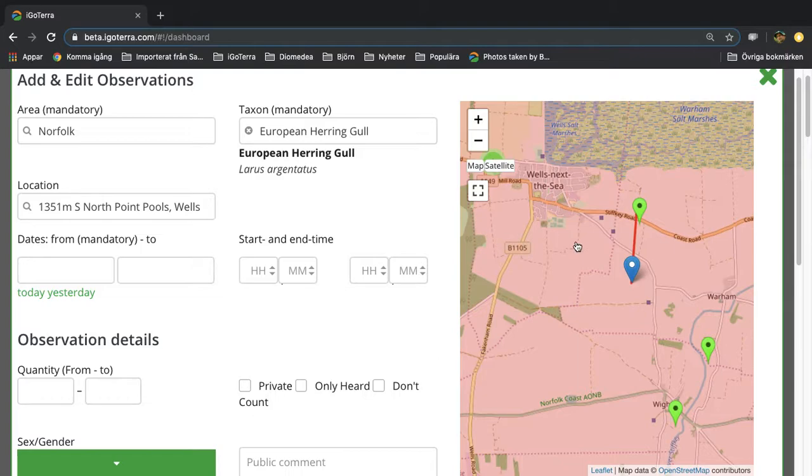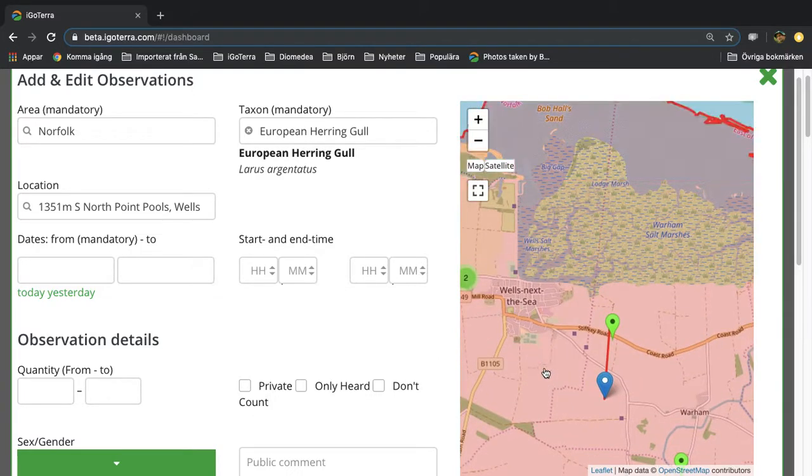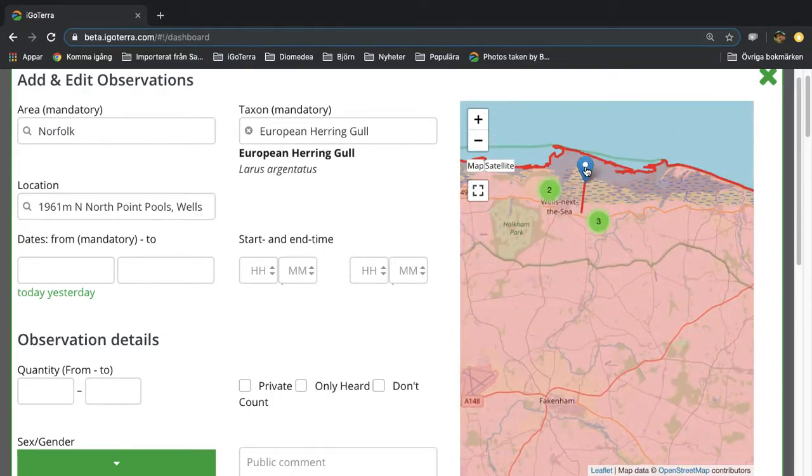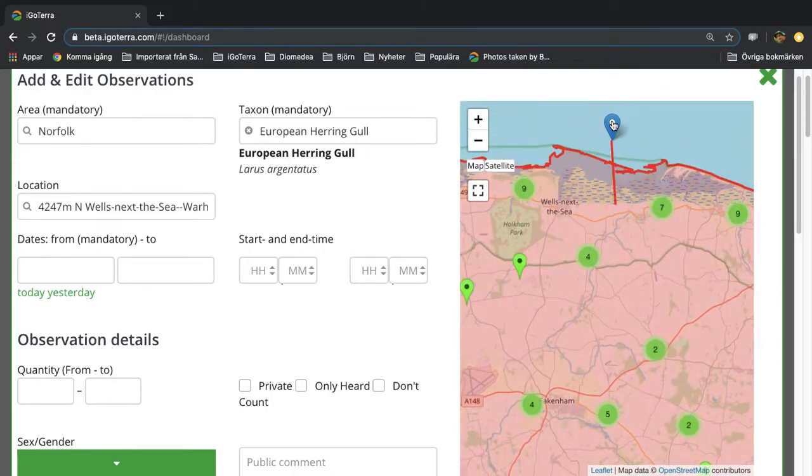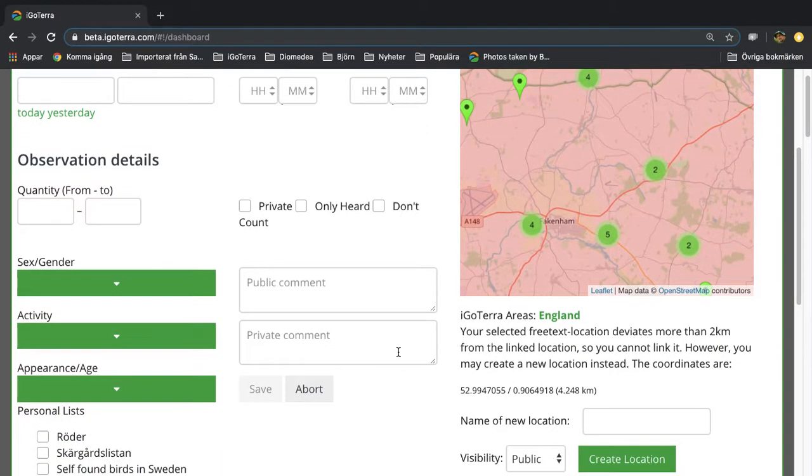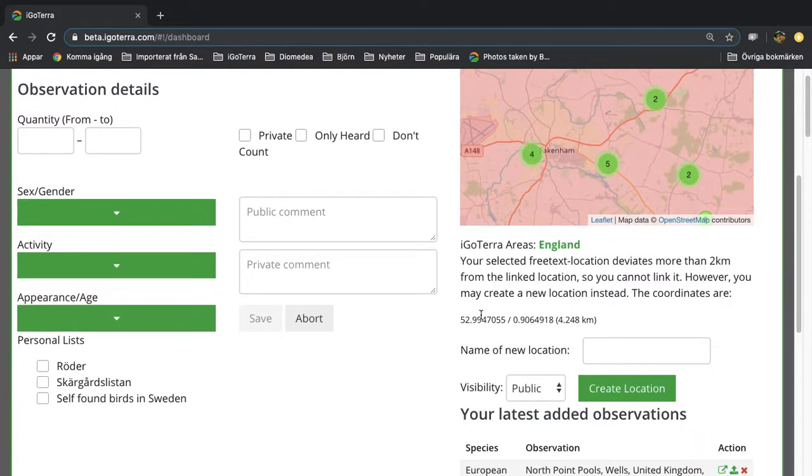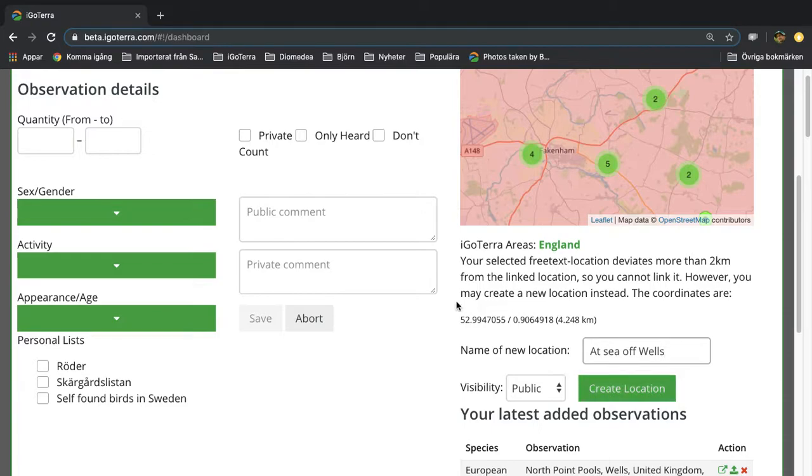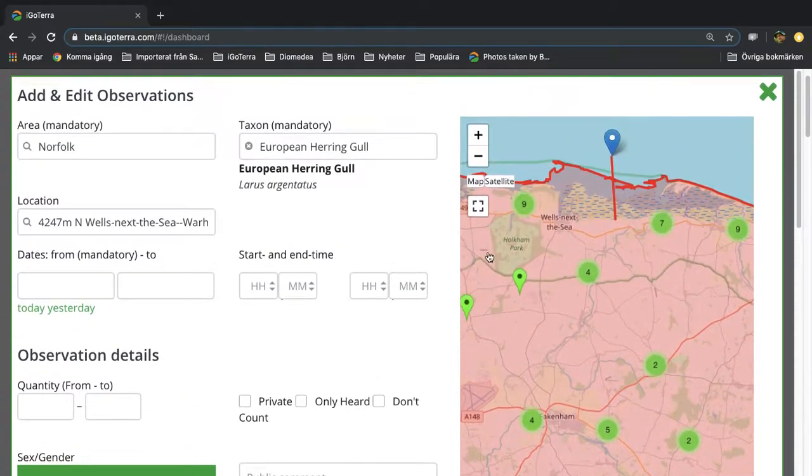You can also, if you are for example a long way off, let's say that you are in the boat out here, then you can add a new location if you're more than two kilometers away from an existing location. You just tap in the name, at sea off Wells for example, and you create a location up here.